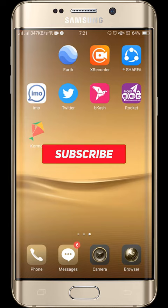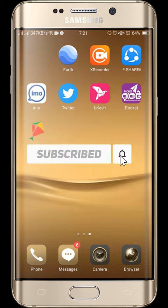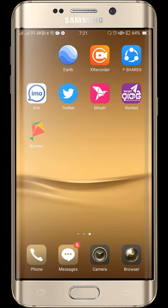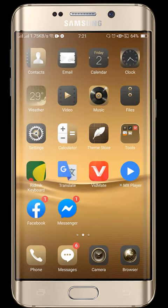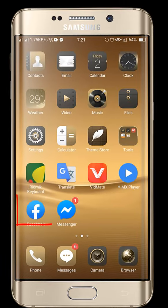Hi everyone, this is Habib. Welcome to my YouTube channel. Today we are going to learn how to upload HD pictures and videos on Facebook. So let's begin. Go to Facebook and then click the Facebook icon.